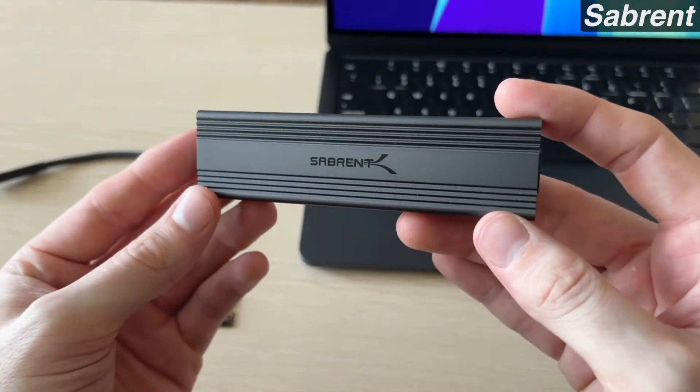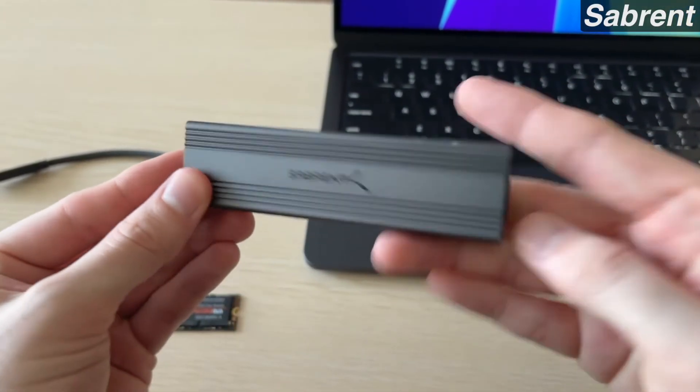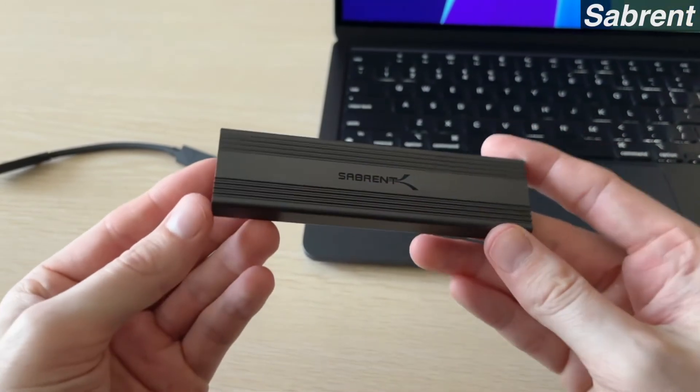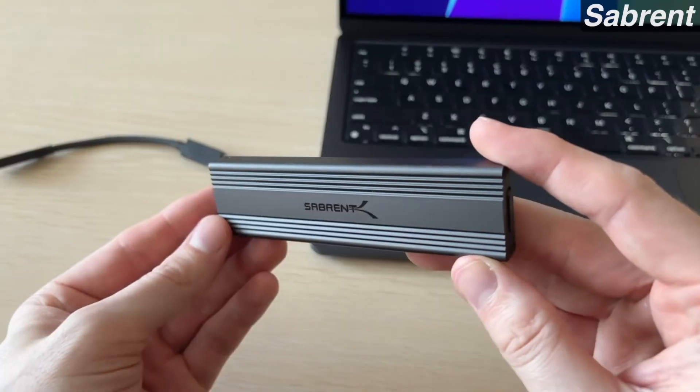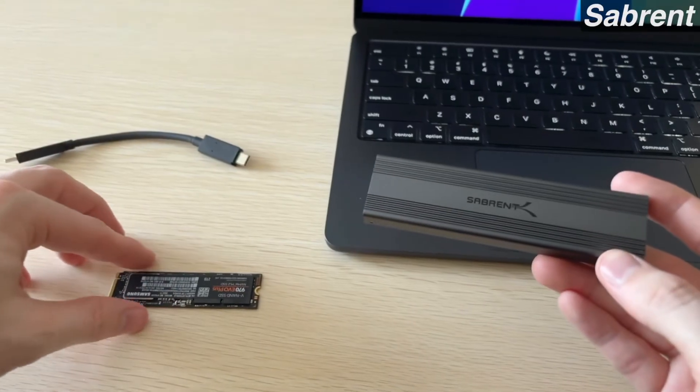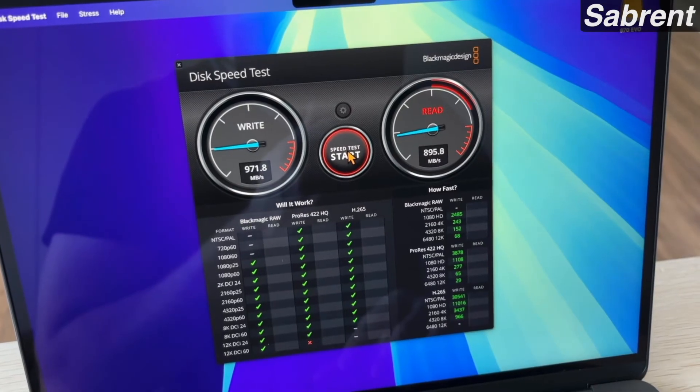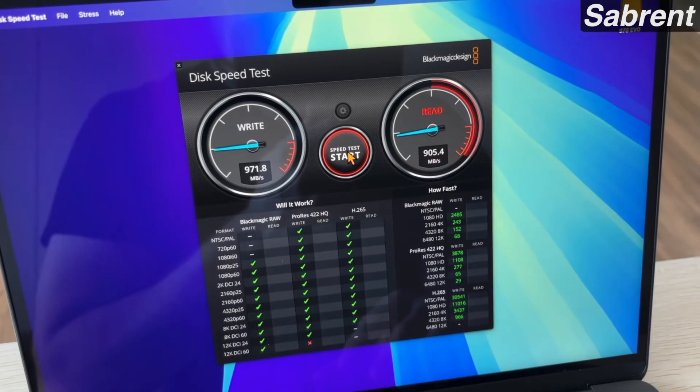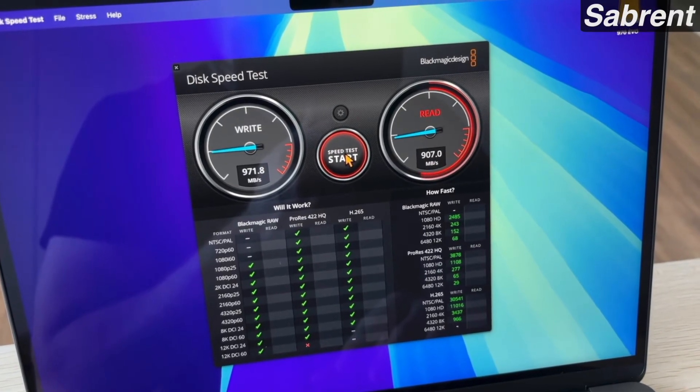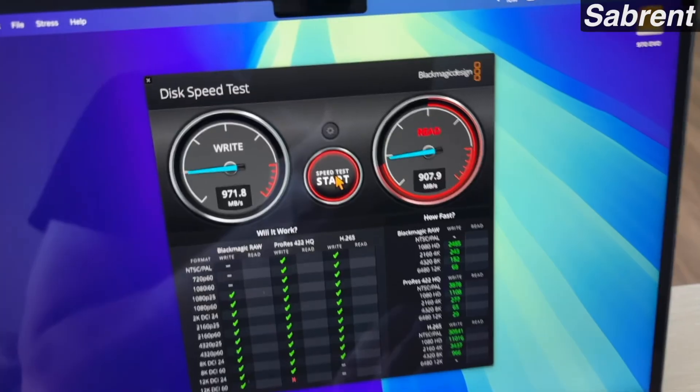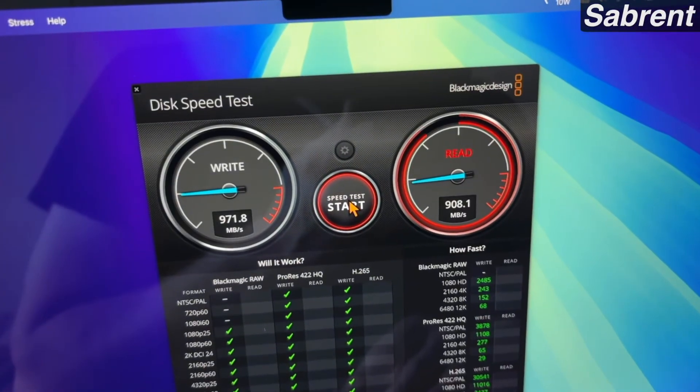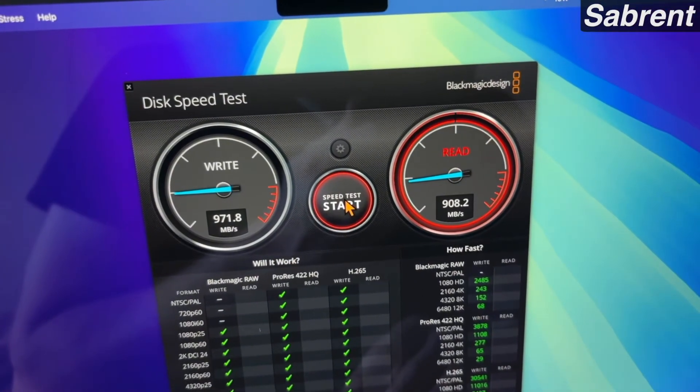To quickly show you all the speeds on this Sabrent, it's going to be a bit slower. It's only a 10 gigabits per second drive. So while the power consumption is a bit less, we're only getting about 970 for the write and a little over 900 for the read.